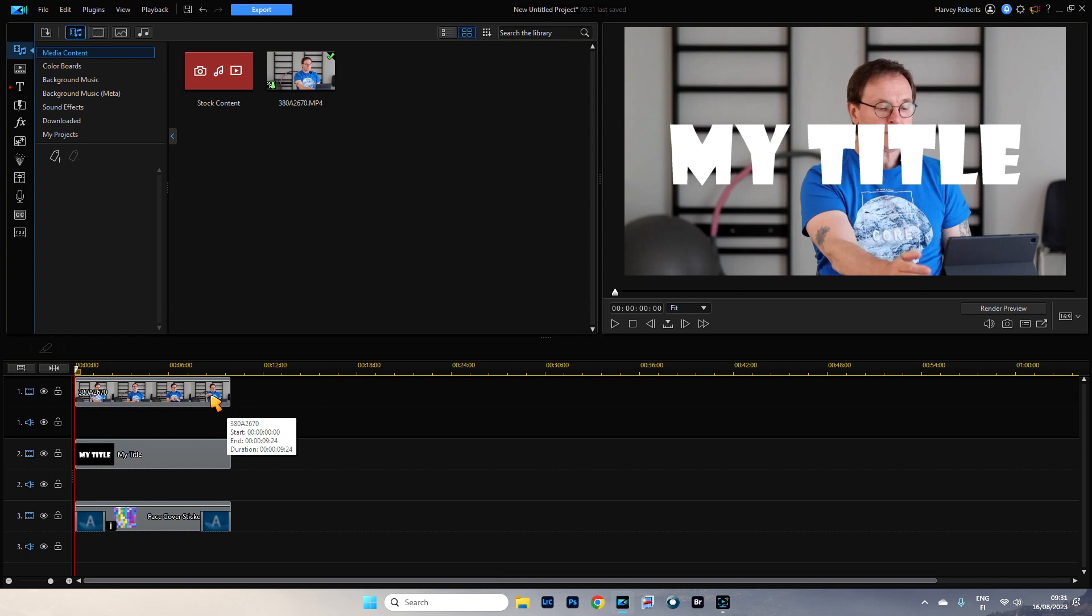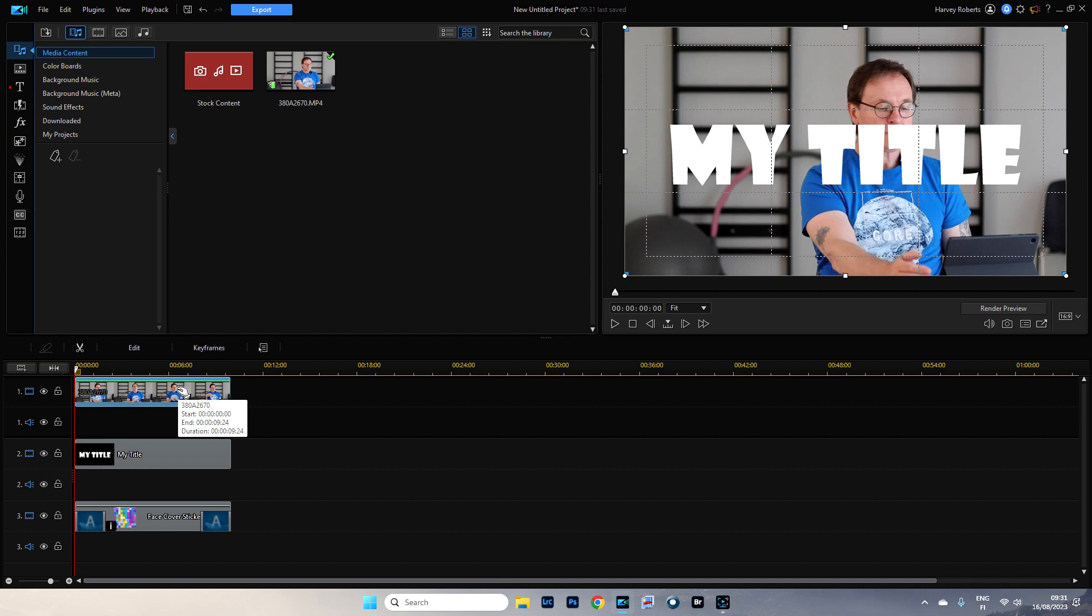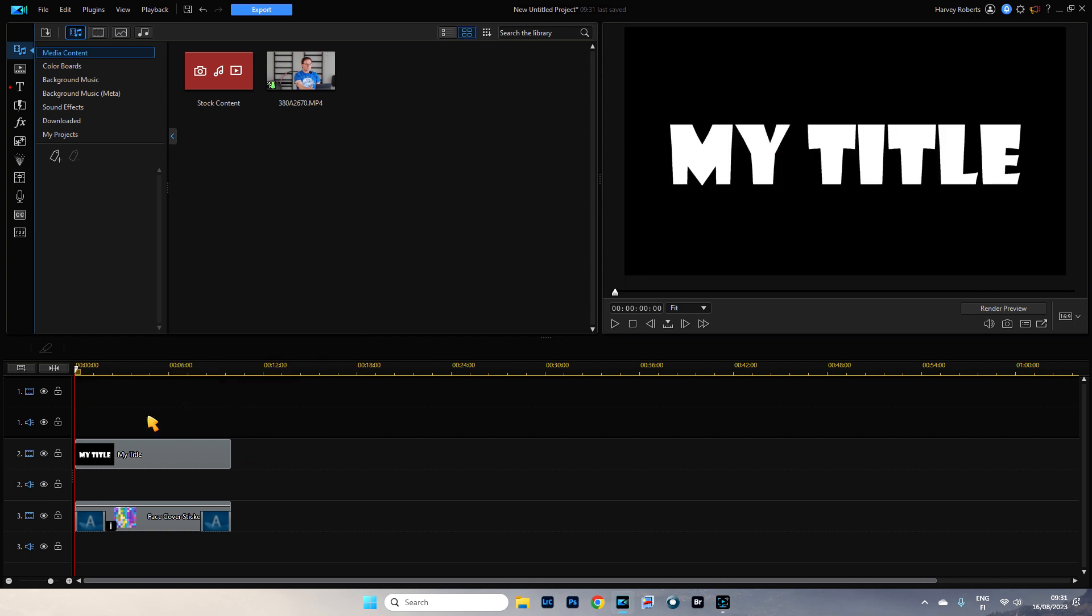So what we need to do is, we need to produce this. So let's just remove this. I don't want that. Let's remove this. We'll just produce it.